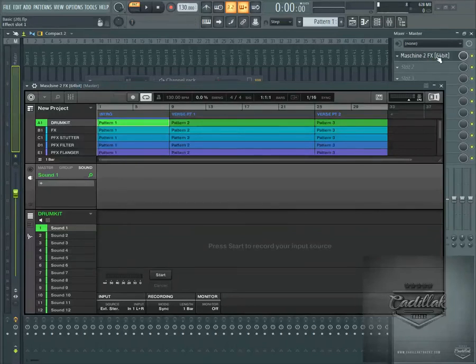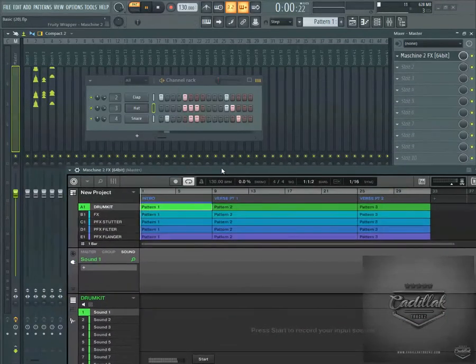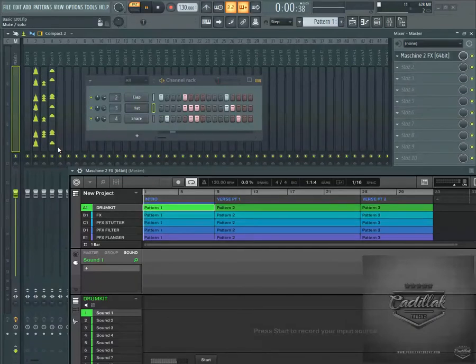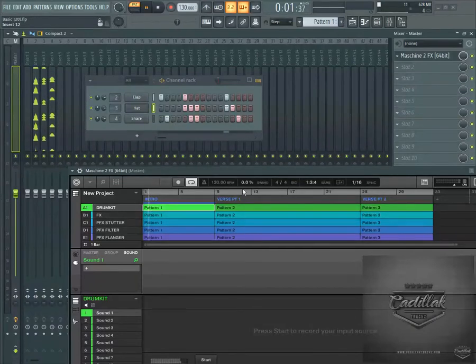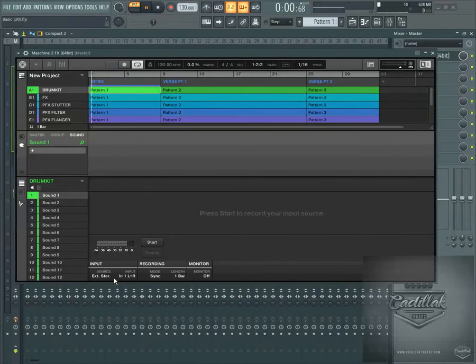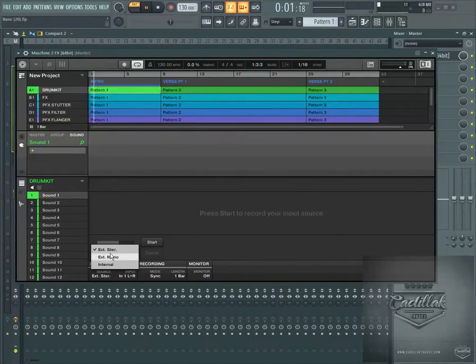But what I want to show you is if you put the Machine 2 FX on this channel, on the master channel, and I push play right here, you can see my drums are playing through these different channels and they're going to the master. And now when I go to the sampling channel inside of Machine, you can see that it's coming inside of Machine now.